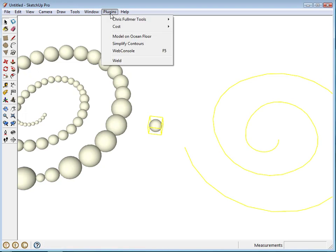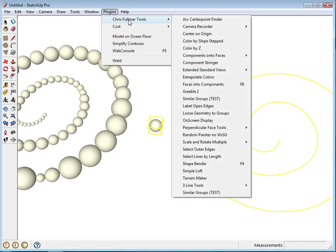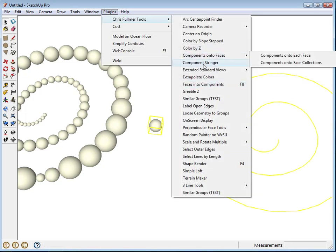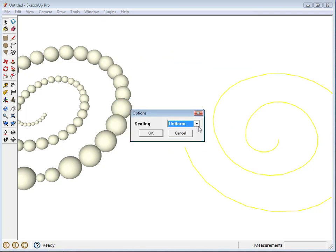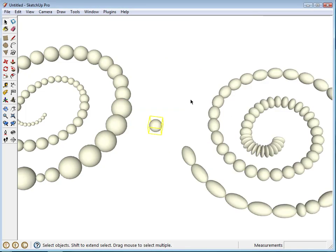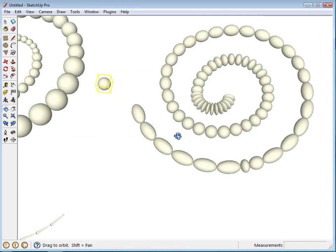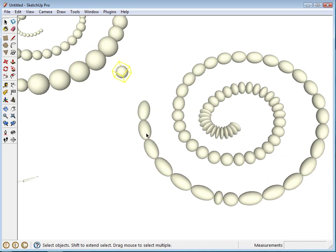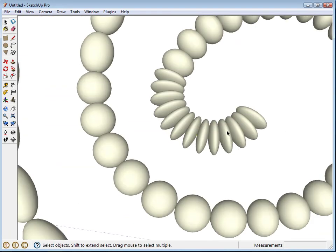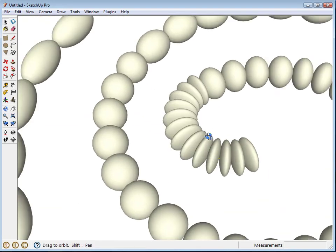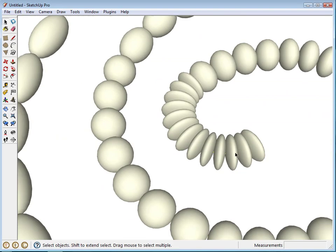Do it again here. And then this one, instead of Uniform, we'll do stretch and click OK. You can see what that does. It stretches, elongates these longer edges and squeezes it together for these smaller ones.